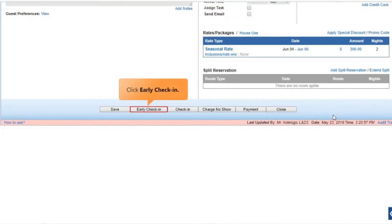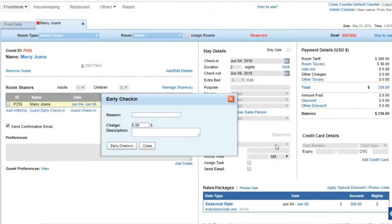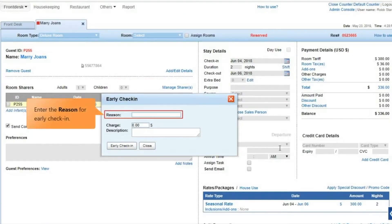Click Early Check-In at the bottom of the screen. The Early Check-In panel opens up. Enter the reason for early check-in.